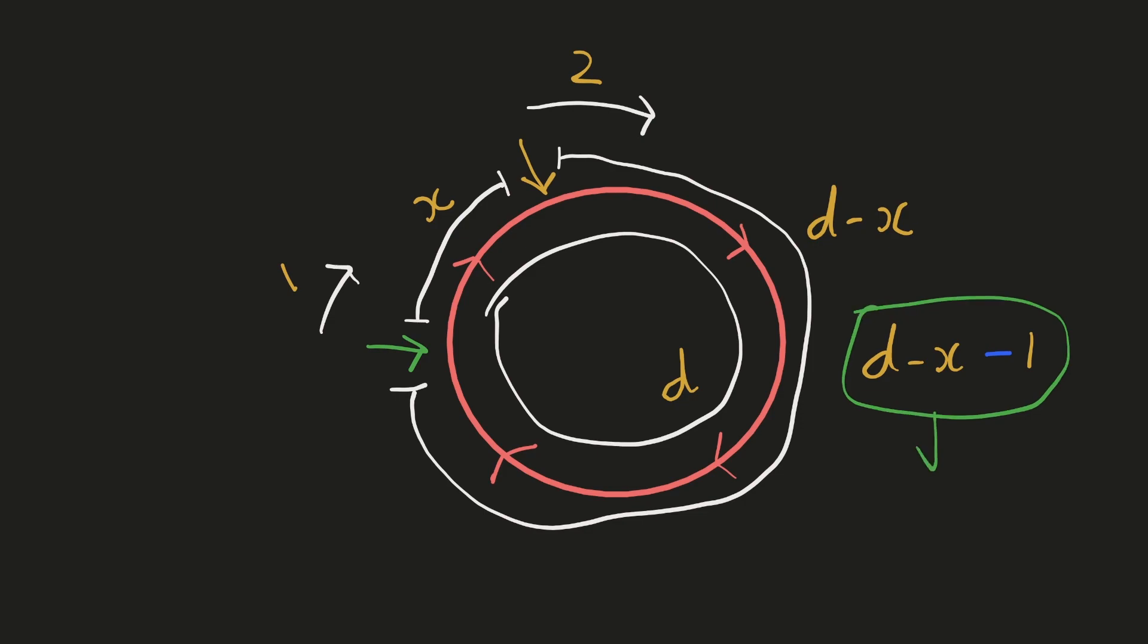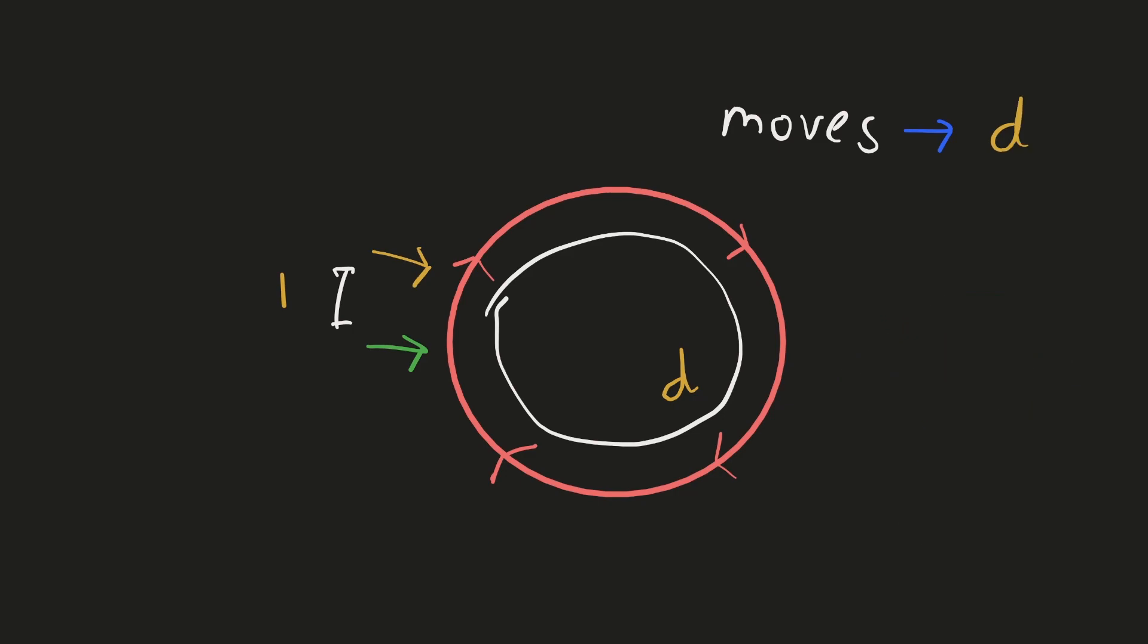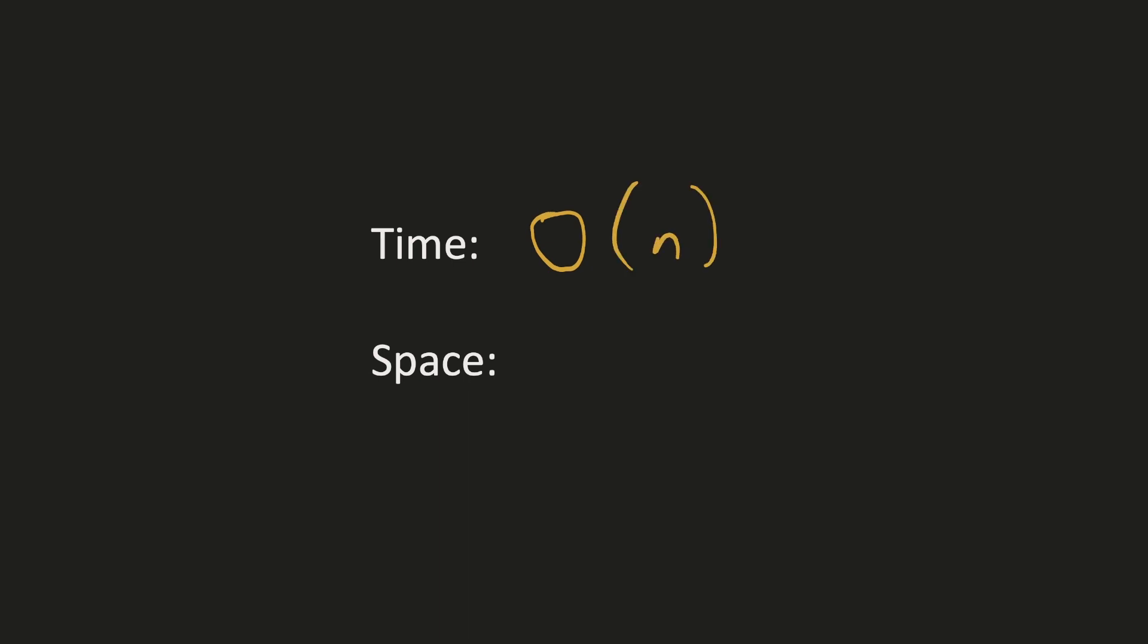Eventually, this distance will come down to 0 at some point. This distance will be maximum when the distance between these two pointers, X, will be 1. Since we are reducing the distance by 1 unit each time, you can see that the number of moves it will take for them to point at the same node will depend upon D. And this D value can at most be the size of the linked list. Hence, it would take at most O of N time to detect a cycle. The time complexity of this would be O of N as we have seen that it would take N moves to detect a cycle. And the space complexity would be constant because we are using two pointers.